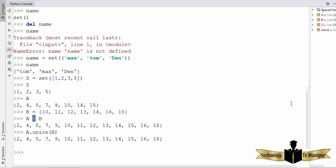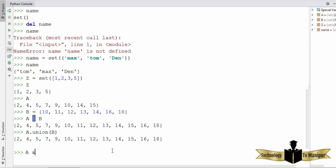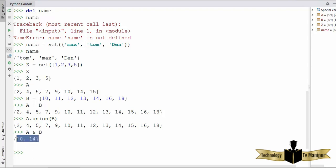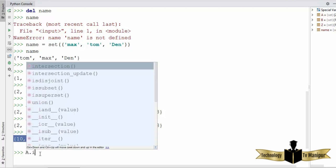To find the intersection of two sets, use the `&` (AND) operator — `A & B`. The intersection contains all elements that are in both sets — set A and set B. Pressing enter shows two elements that are present in both A and B. You can also use the `intersection` method: `A.intersection(B)` gives the same answer. Either the method or the operator can be used.